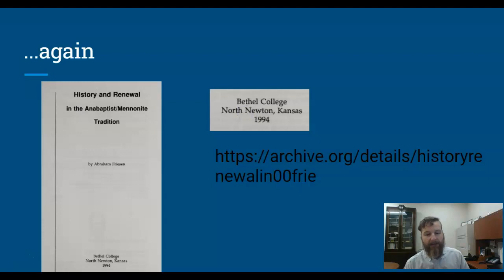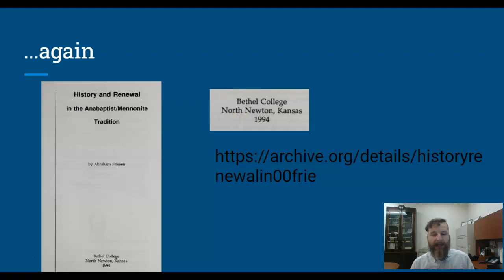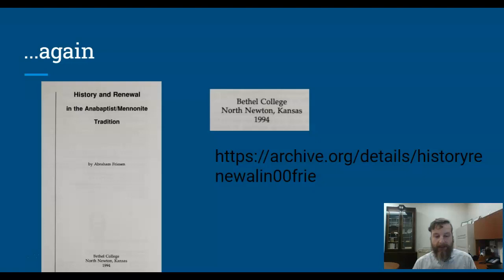Here we have another book. This book, History and Renewal in the Anabaptist Mennonite Tradition, was written by Abraham Friesen and published by Bethel College in North Newton, Kansas, in 1994. This makes it a more recent source than the last one we saw. Since Bethel College is a Mennonite school, it comes from a Mennonite perspective. Googling Abraham Friesen's name, we learned that he was a university professor in California. This seems like a pretty reputable source, the sort you could use in a paper at AMBS.